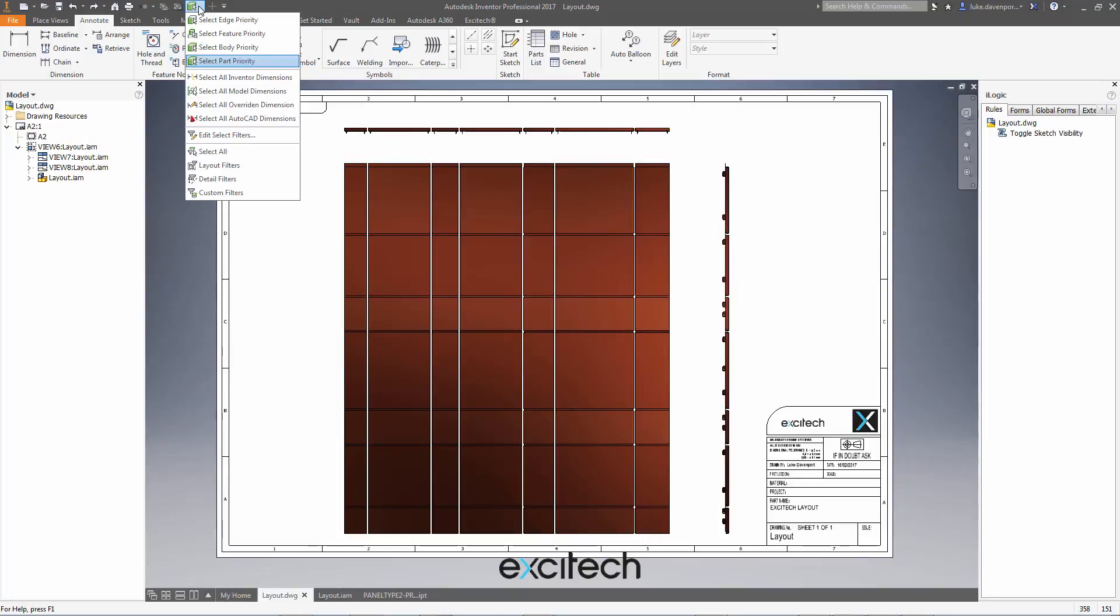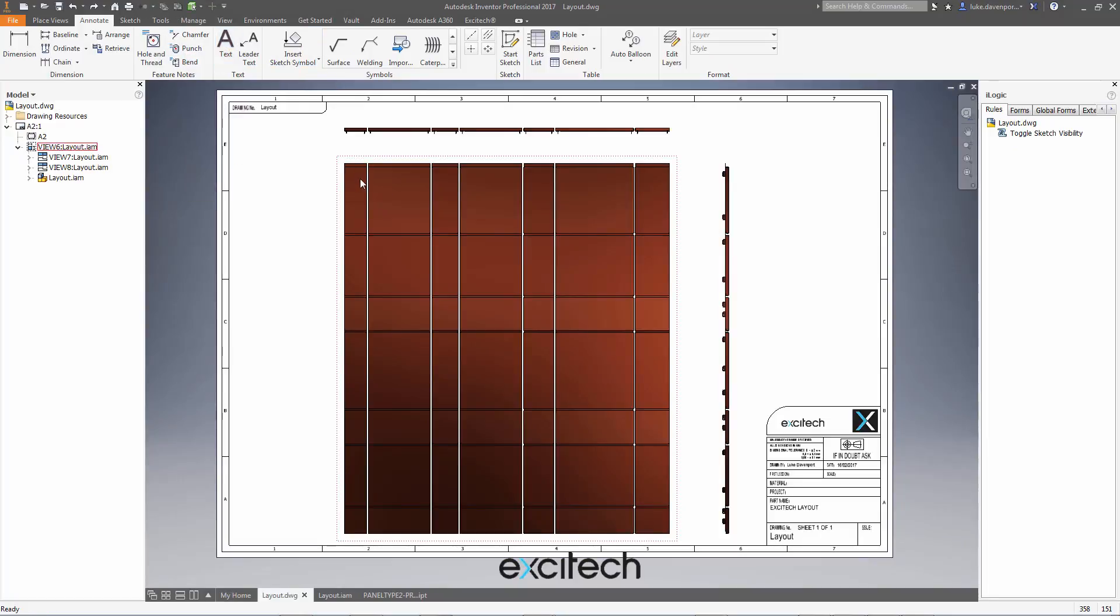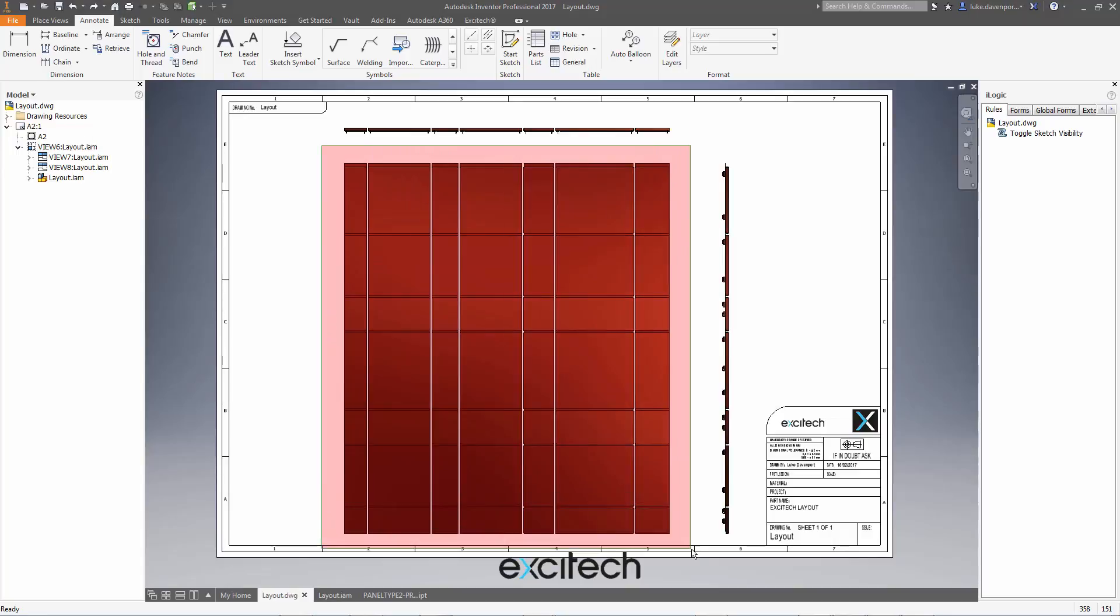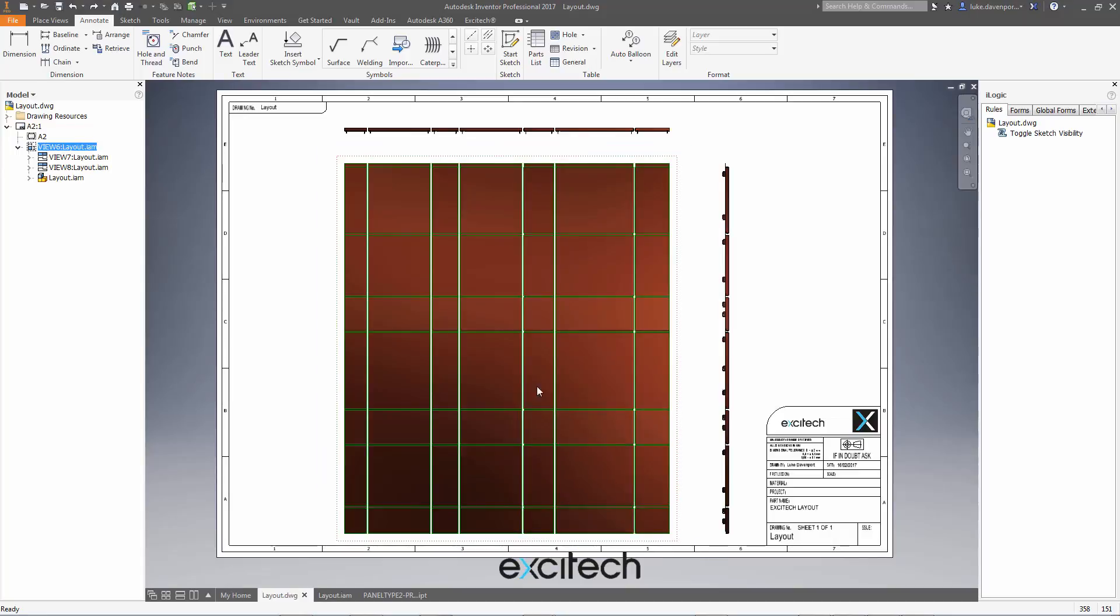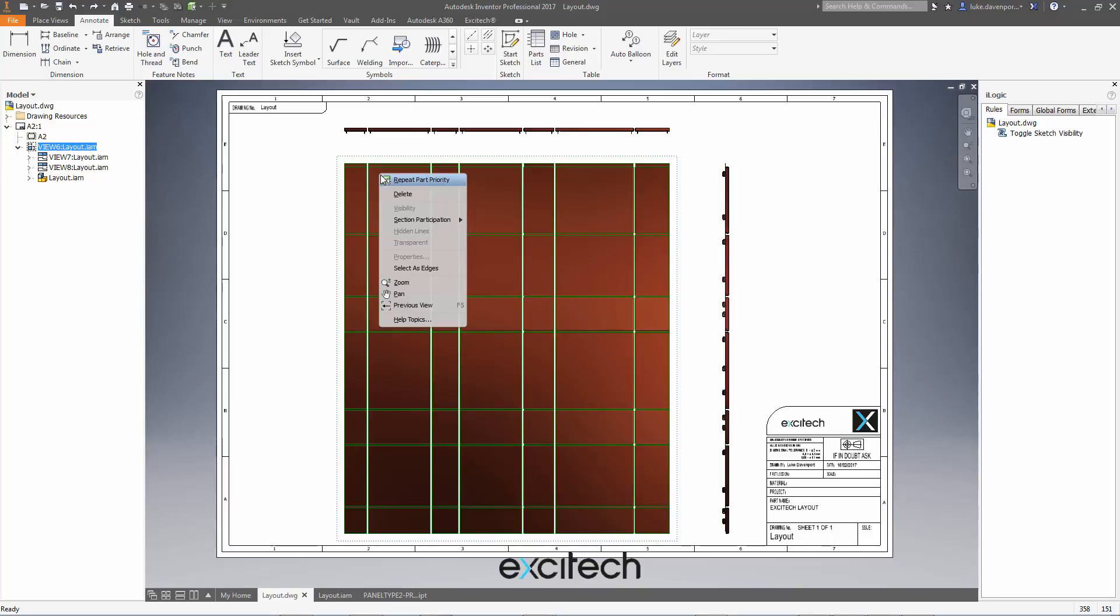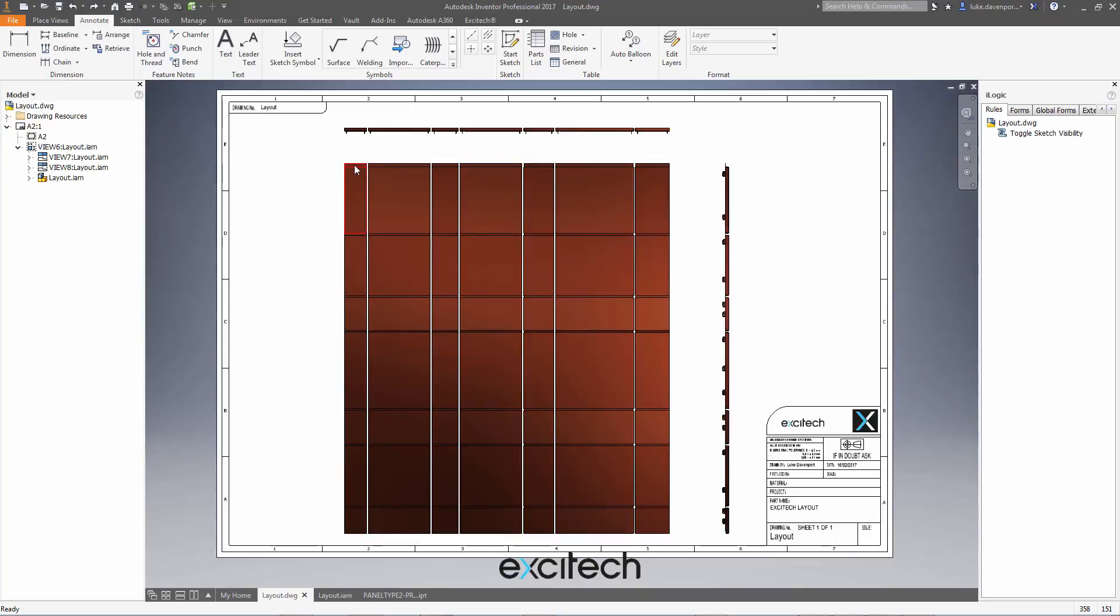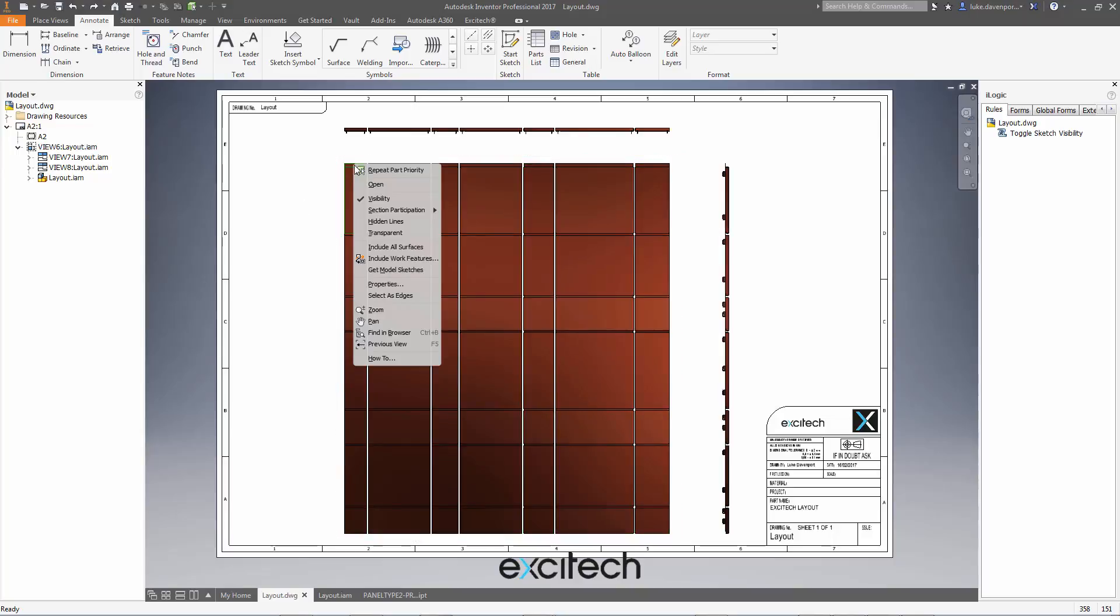So I would have to change my selection to part priority, find each part in the drawing. In fact, I may be able to do multiple parts in a drawing, right click, no, okay, so I'd have to do them one at a time. I'd have to click each part, right click, get model sketches.